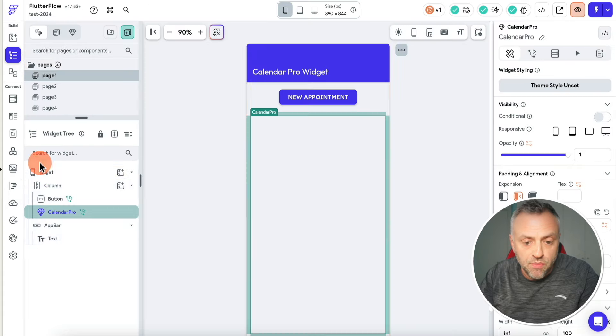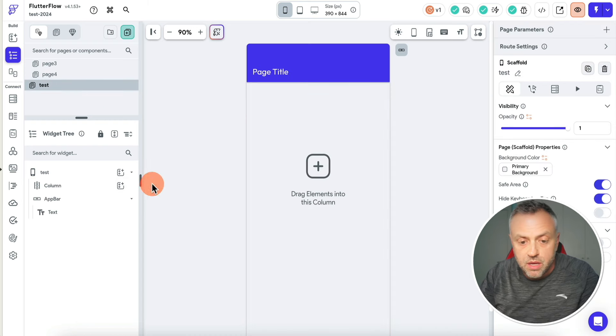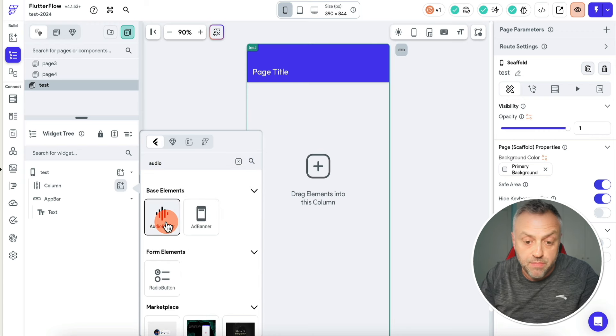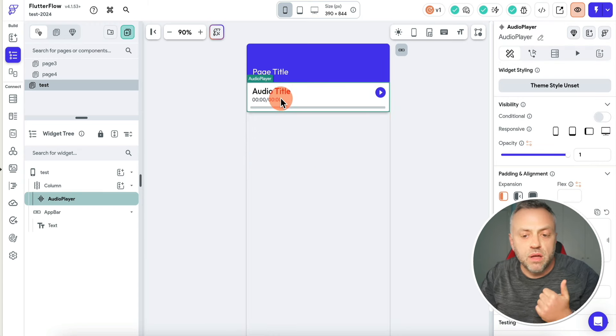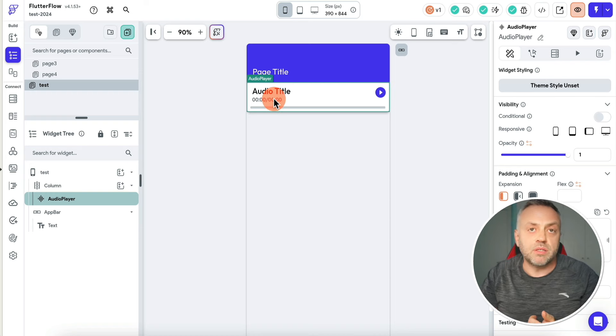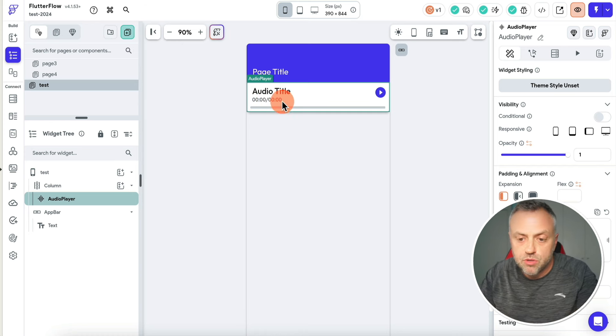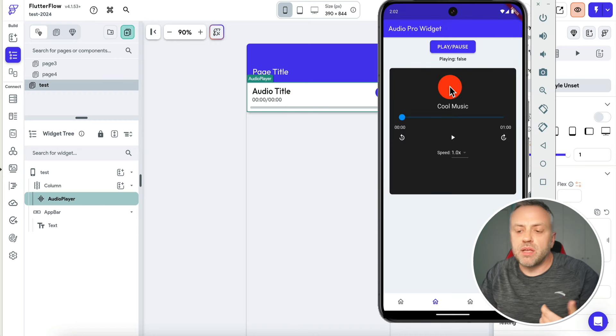The next widget I want to show you is another widget that a lot of people wanted to see improved, with more features, taken to a new level — and that is an audio widget. If you jump into Flutter Flow and add an audio player, this is the stock Flutter Flow audio player. You have the audio title, the play button, some timestamps so you can see where you are in the audio, and the duration.